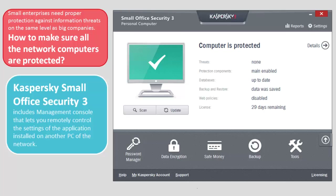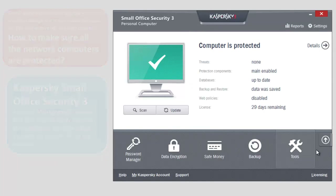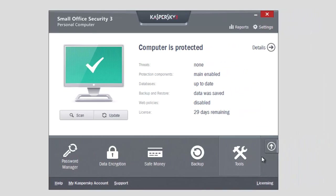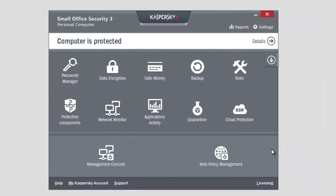You can enter the Management Console from the main window of the application. Click the arrow up in the application's main window and select Management Console. Click the Start Using Management Console button.